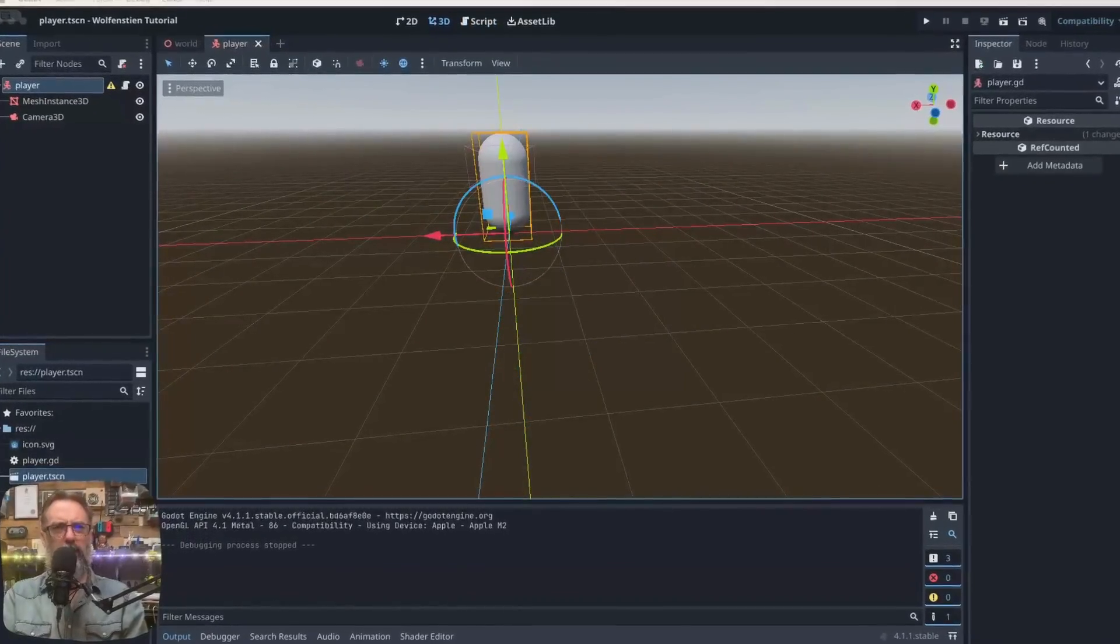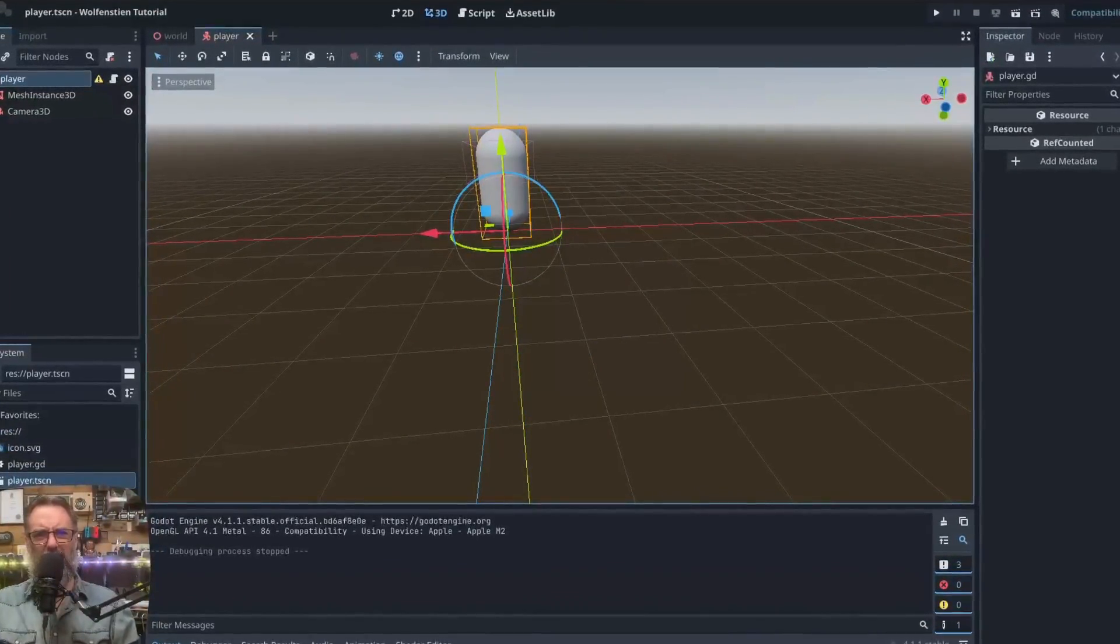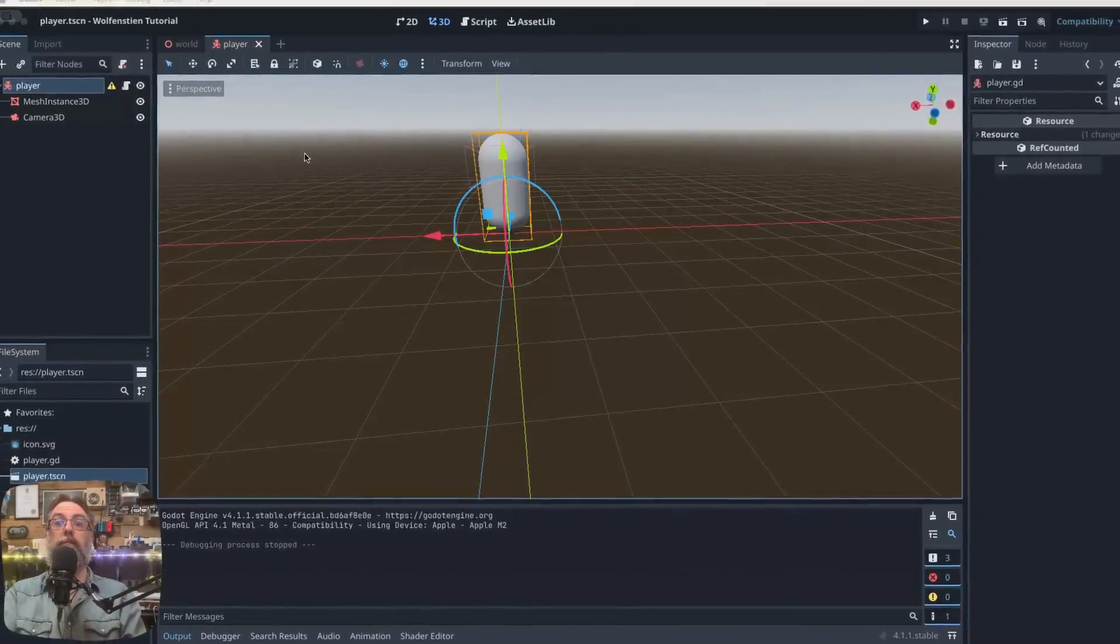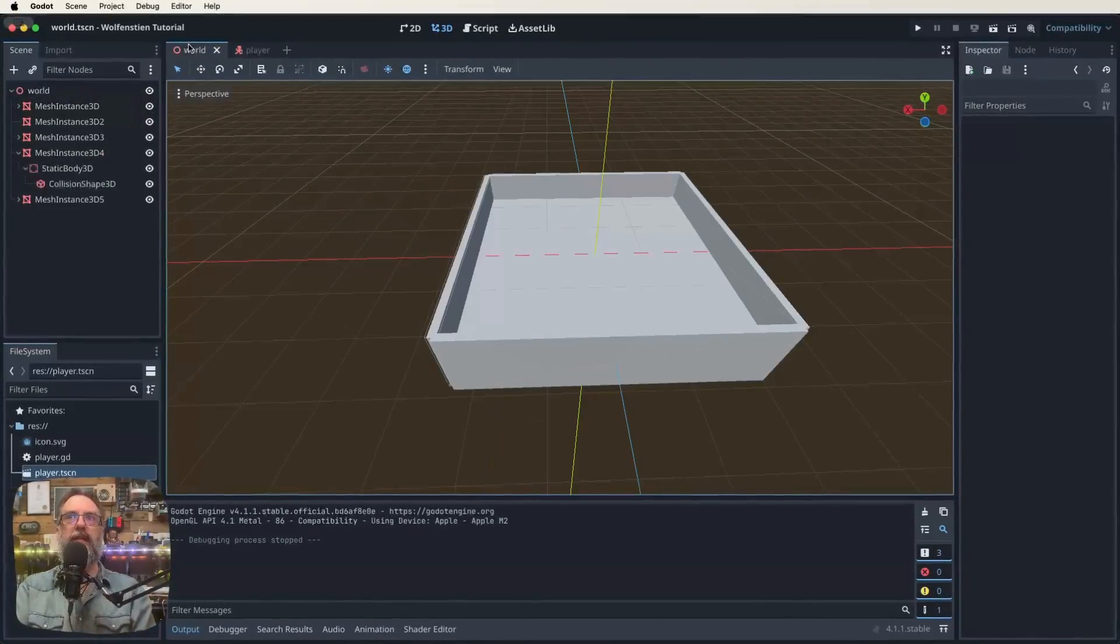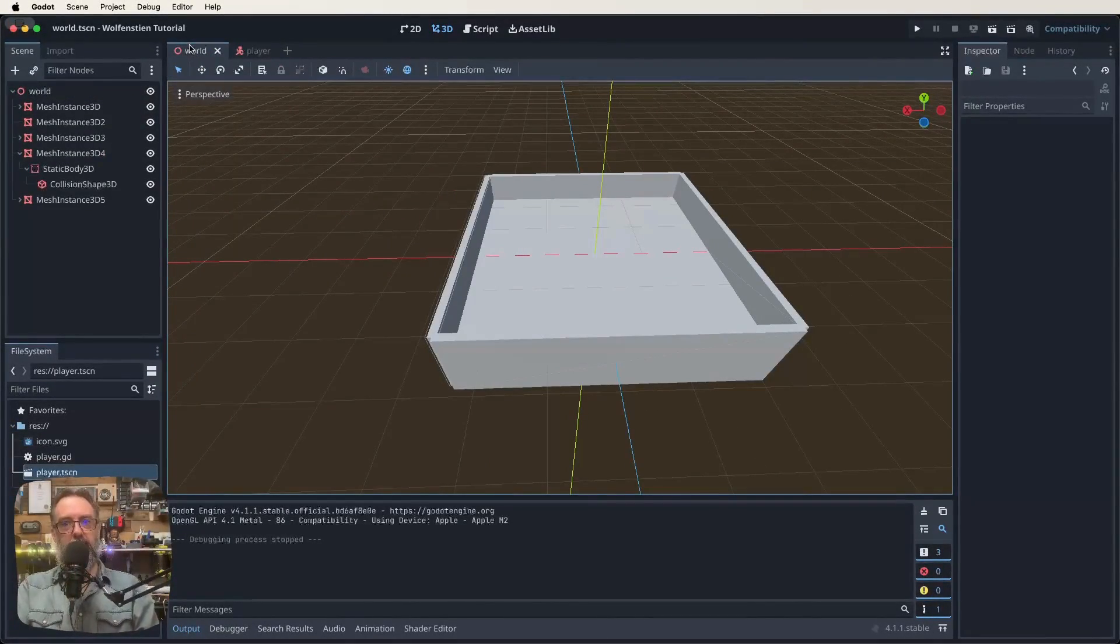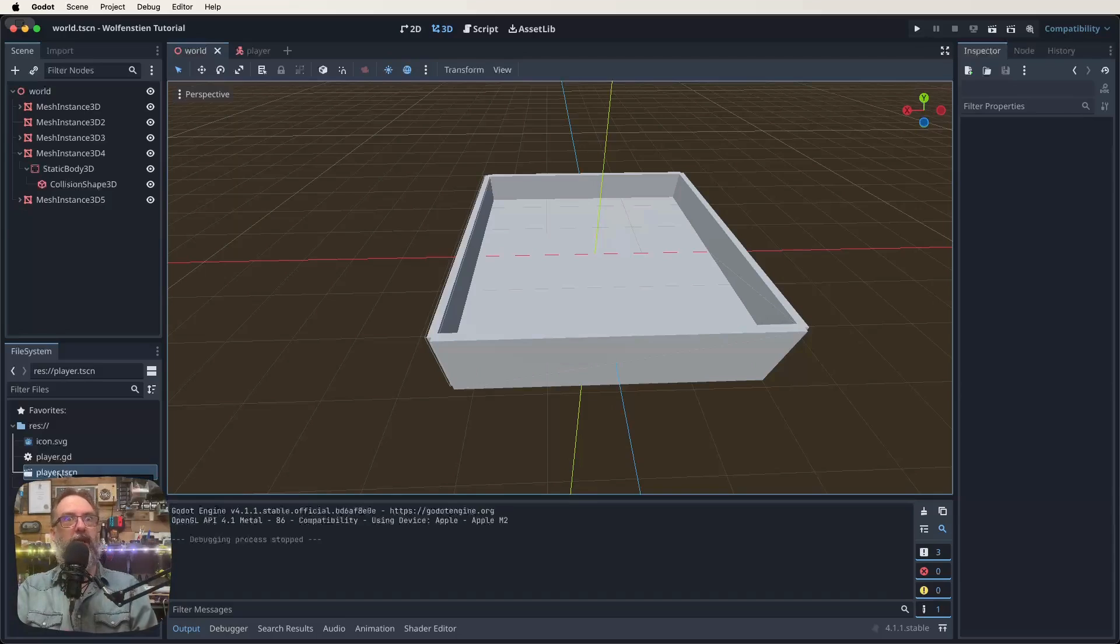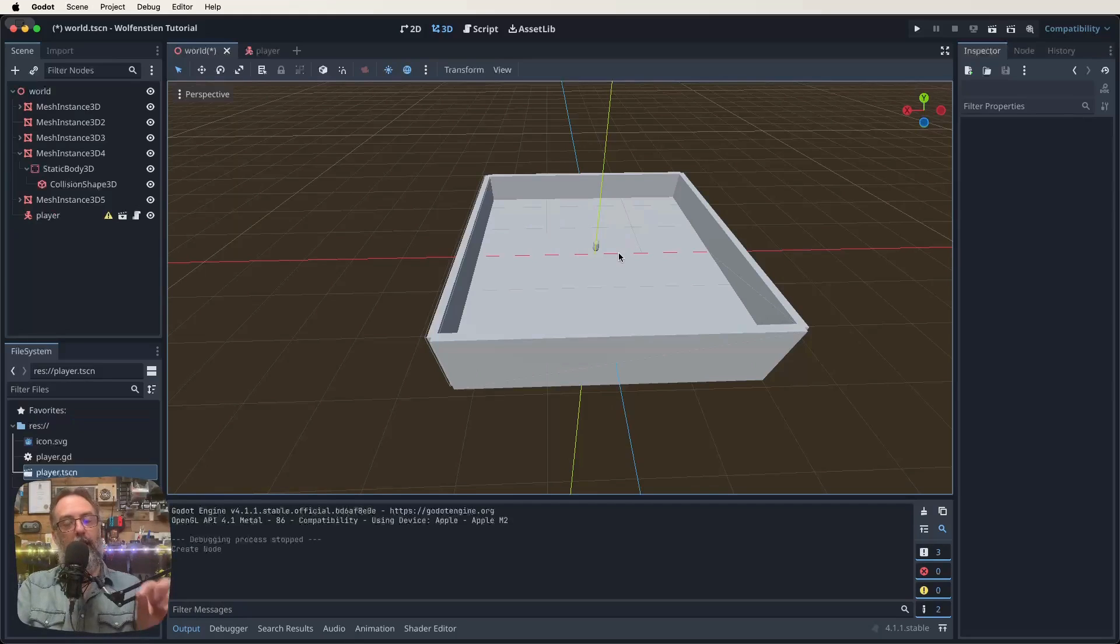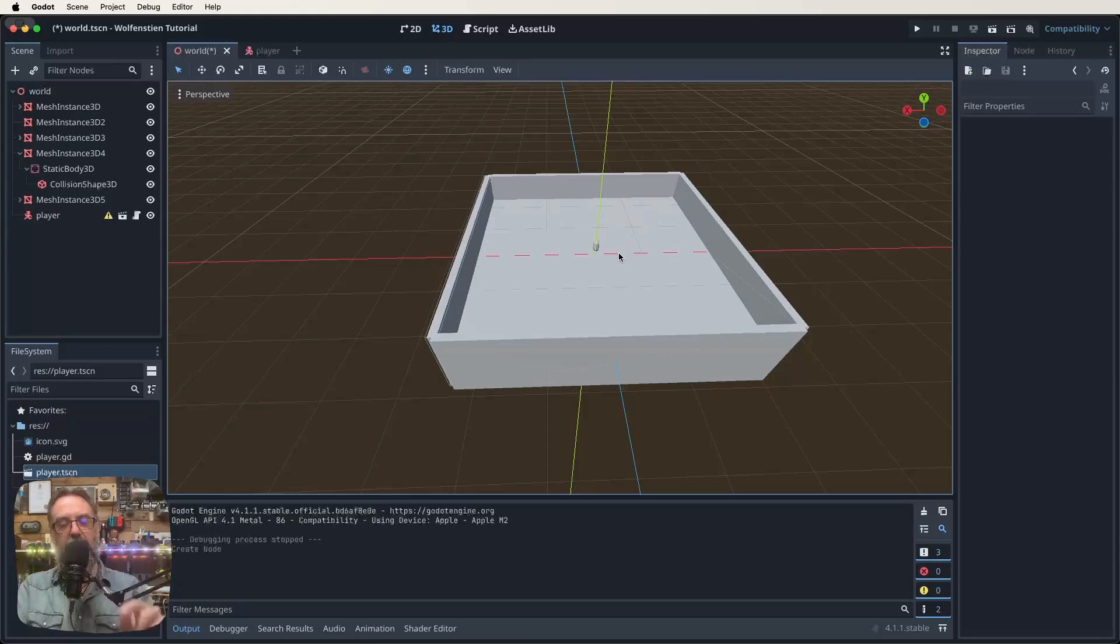Let's go back to your world scene here. All we're going to do to get our player into our world scene is just drag it. Down the bottom here there's our player dot tscn. I'm going to click on that and just drag it over and drop it into the middle of the world that we made. Now the player's in there, but there's one more thing, two more things, that we need to do.